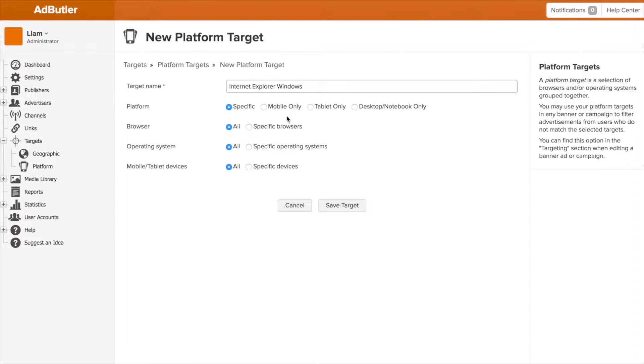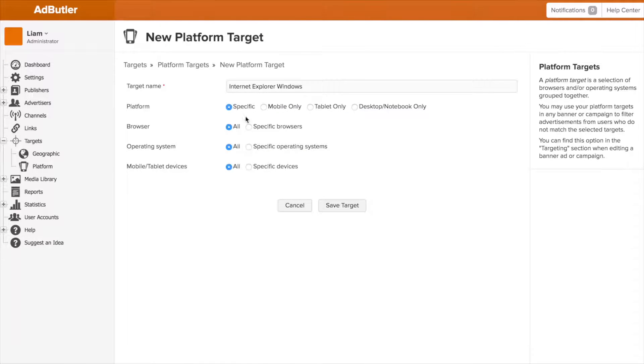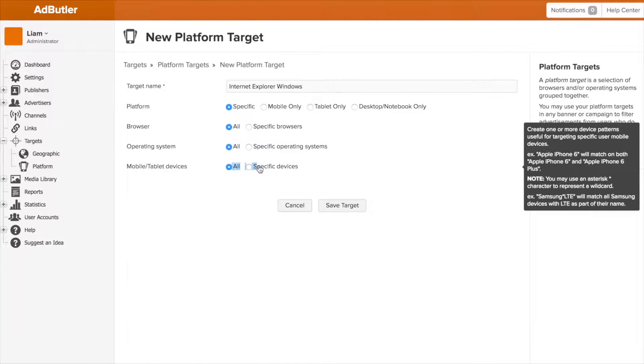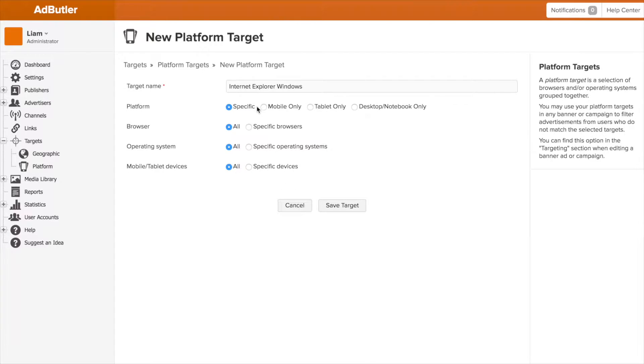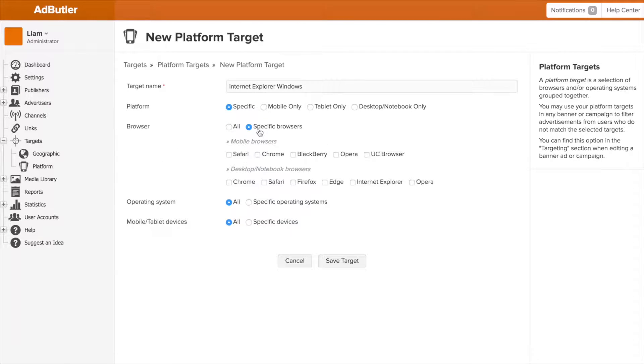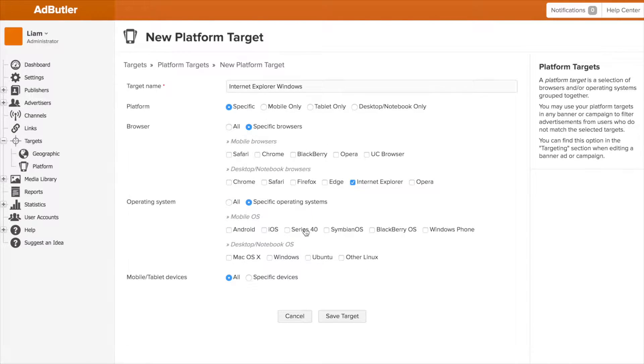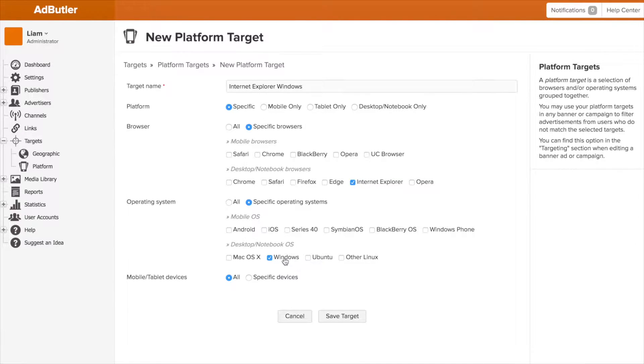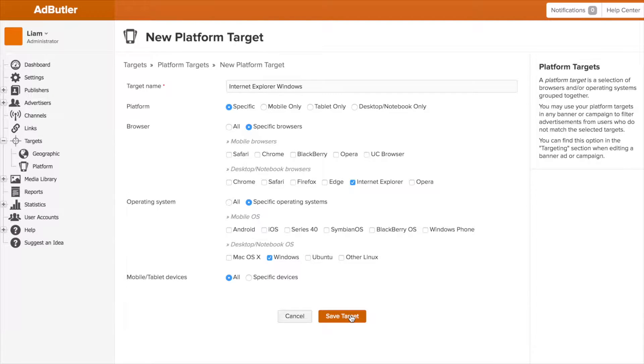We have a few preset options like mobile and desktop, but you can get right down to even specific devices if you have that device's specific pattern. Let's create a target for Internet Explorer customers on Windows computers. We can do that really easily by clicking Internet Explorer under browser and Windows under operating system. Click save and we're brought right back to the previous screen, and we can see our platform target is now listed.